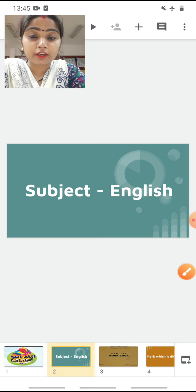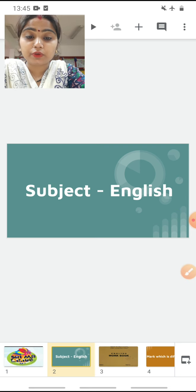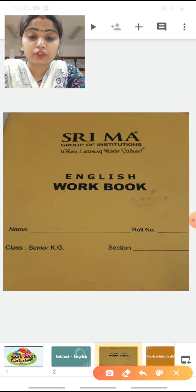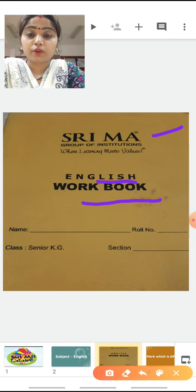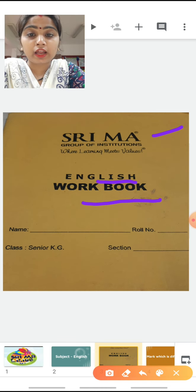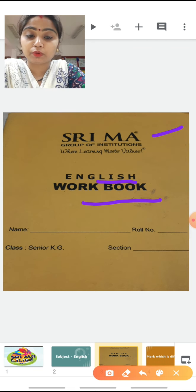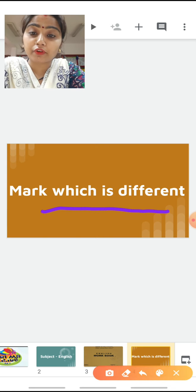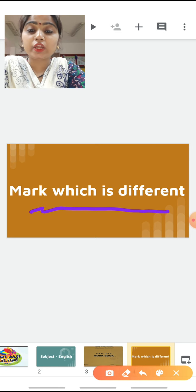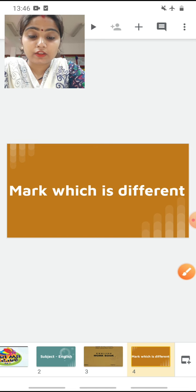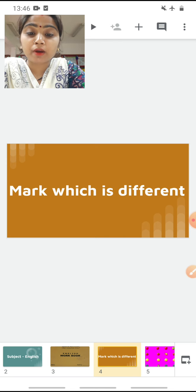Okay children, today in English, what we are going to study? Today we are going to study from our English workbook. See, this is your English workbook — Shreema English workbook. You all have to purchase your books and do the work whatever I am teaching you in your textbooks and notebooks. Today we are going to study from our Shreema English workbook. Our today's topic is Mark Which is Different.